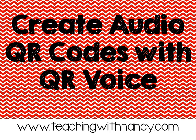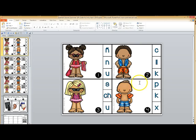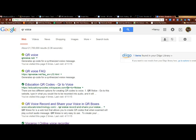Hello everyone, my name is Nancy from teachingwithnancy.com and today I would like to show you how to create audio QR codes using QR voice. So right now I'm working on a project and I want to add QR codes to these task cards.